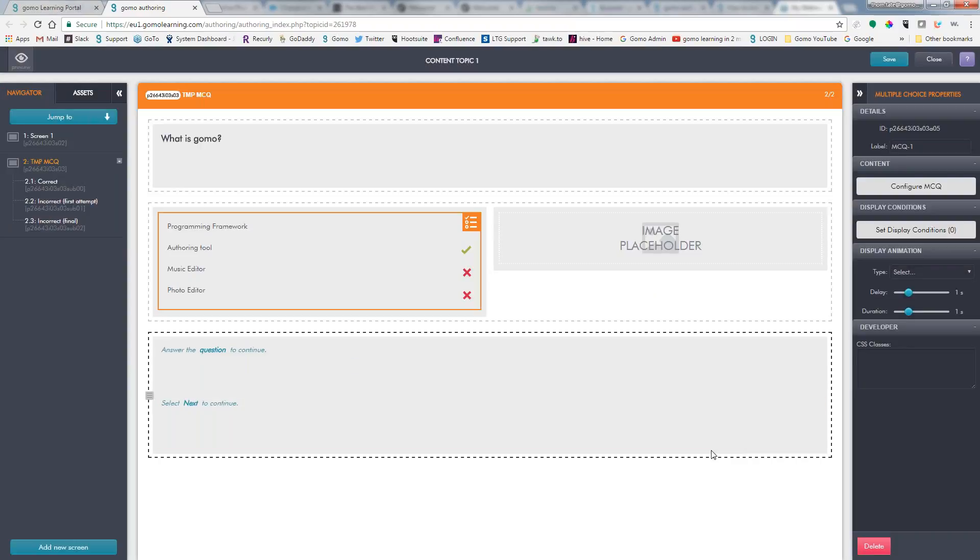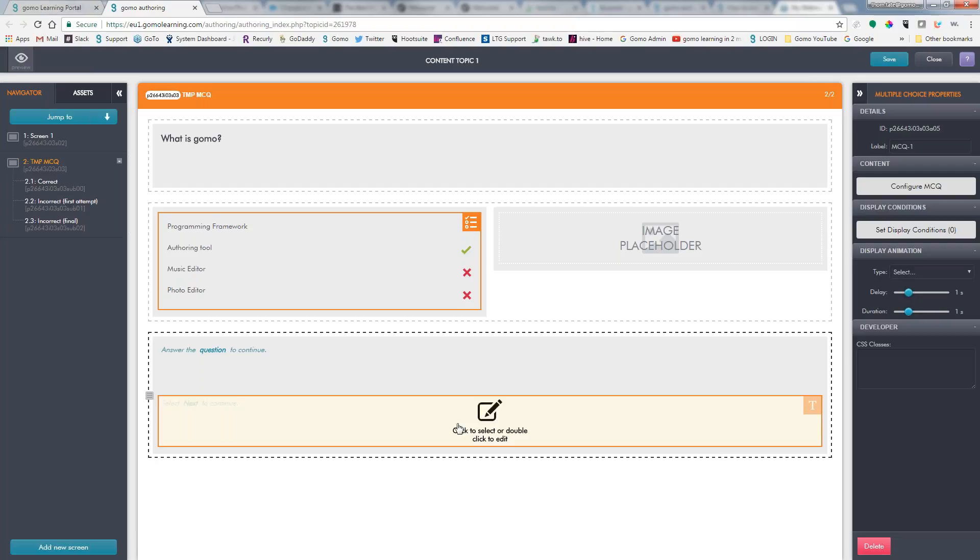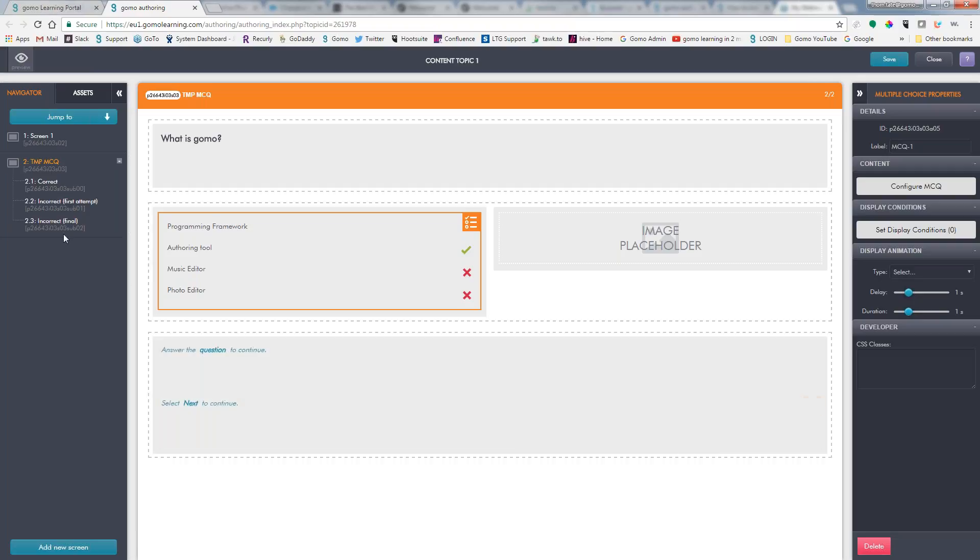So we'll go ahead and hit apply. And then from here, we can go ahead and start to configure our advanced feedback.